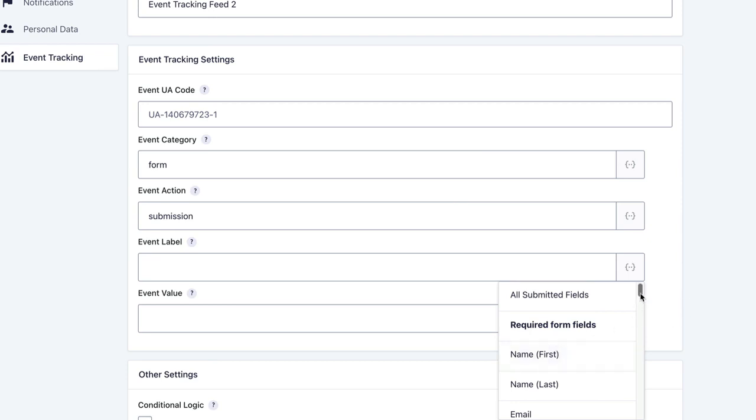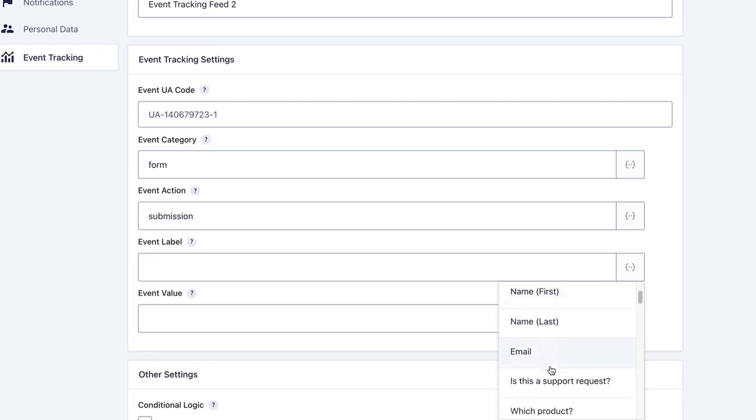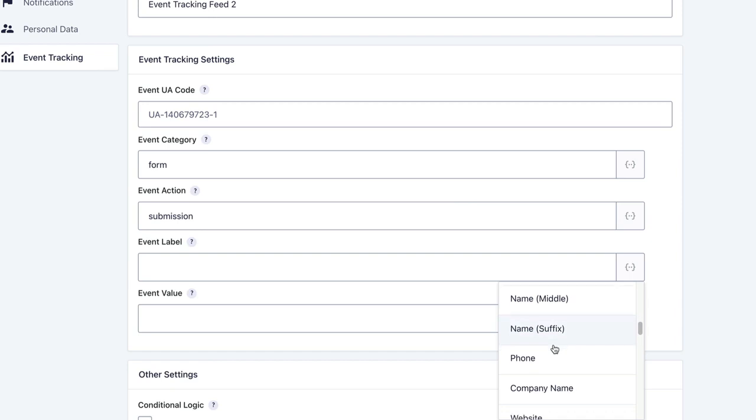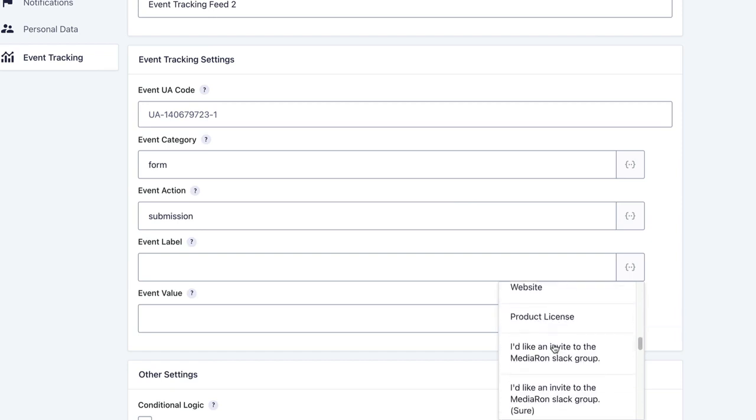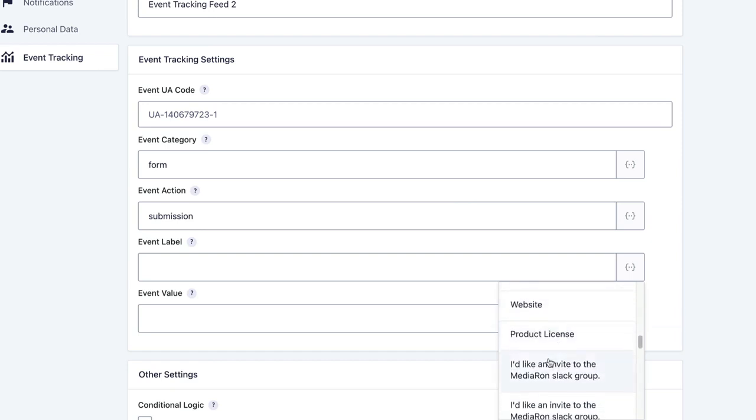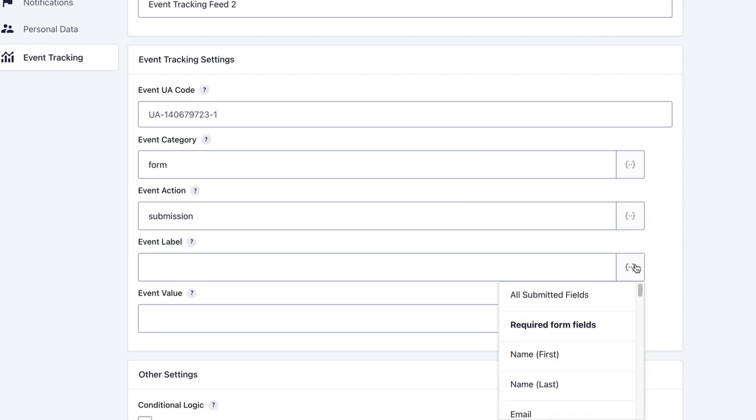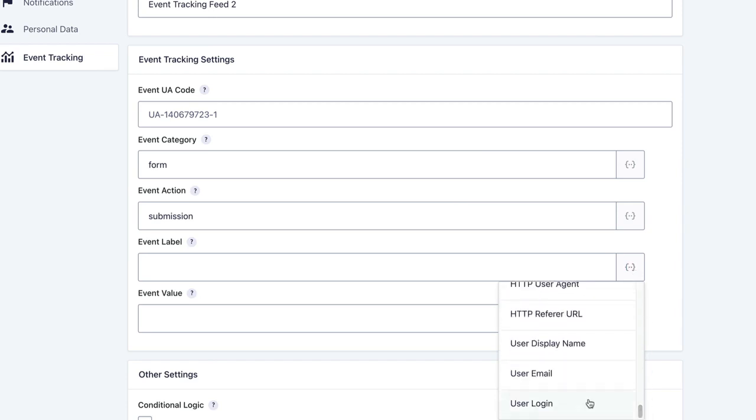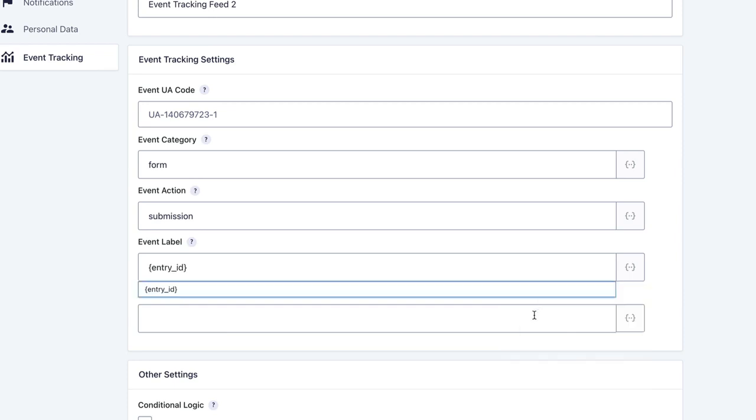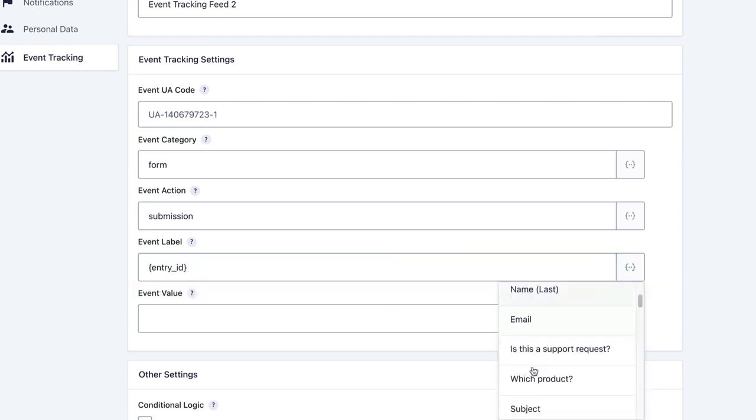One thing about the merge tags: you do not want to send any personally identifiable information to Tag Manager. Don't send first name, last name, email, or anything like that. But you can send company name, website, or anything else you can think of. For now, we'll just send the entry ID and the form ID.